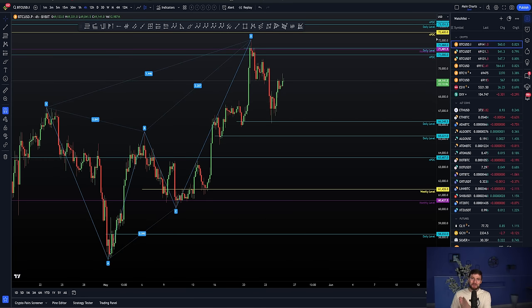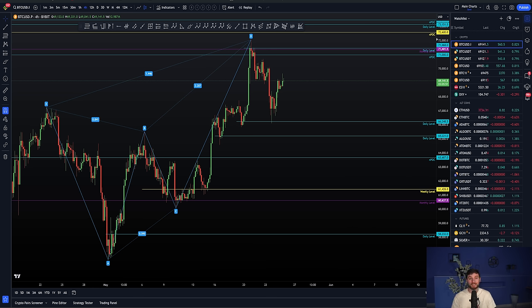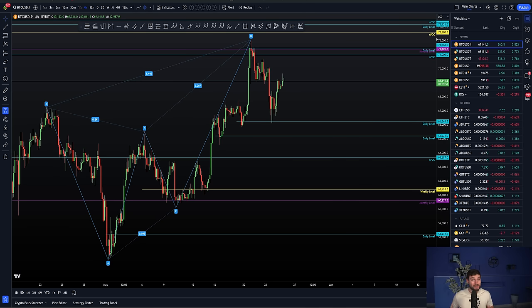This is going to be a good one. Bitcoin hit our final harmonic target at $71,400. I have actually taken a short trade from that. So now in this video, I want to be explaining why I'm in that short, the exact reasons behind it and what I'm looking for next.